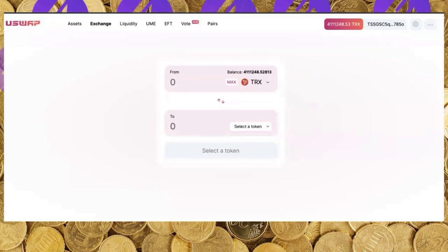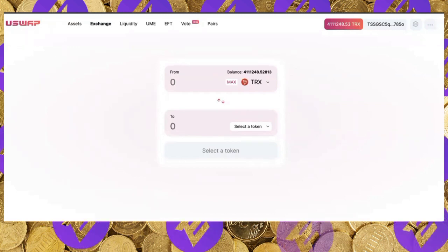Alright guys, good afternoon, good evening, and good night depending on when and where you're logging in. Welcome to this overview tutorial on what is uSwap.